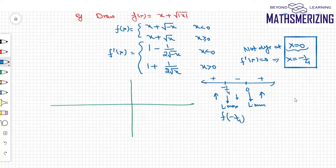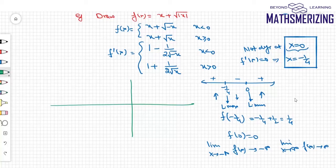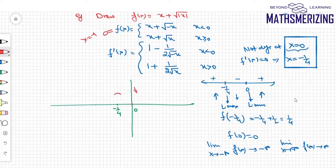The value at x = −1/4 is 1/4, and the value at x = 0 is 0. The limit as x → −∞ is −∞, and the limit as x → +∞ is +∞. Setting f(x) = 0 gives x = −1. The graph starts from −∞, increases to a local maximum of 1/4 at x = −1/4, passes through −1 on the x-axis, comes down to a local minimum of 0 at x = 0 where the function is not differentiable, and then increases to +∞.